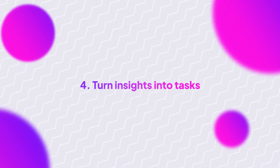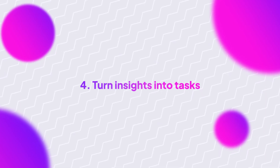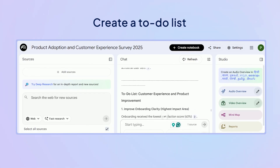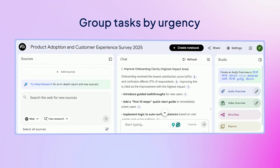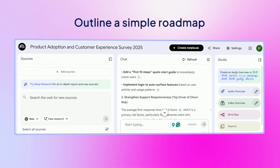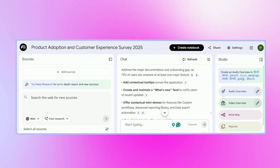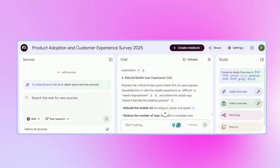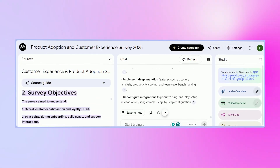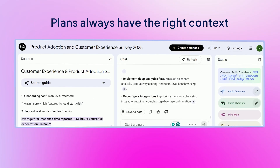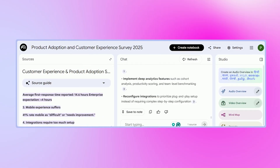Once the insights are in, Notebook LM helps you turn them into action. Ask it to create a to-do list, group tasks by urgency, or outline a simple roadmap for your next phase, and it will do it for you. It keeps everything tied to your uploaded files, so your plan always has the right context behind it. No more guesswork.